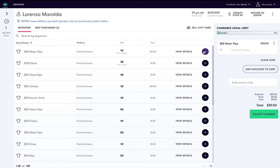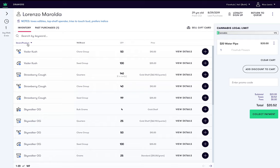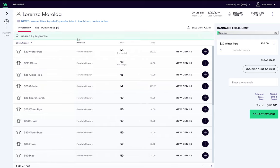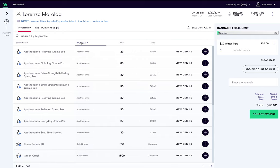Remember, you can always filter by strain, product, or brand by clicking on the column headers.